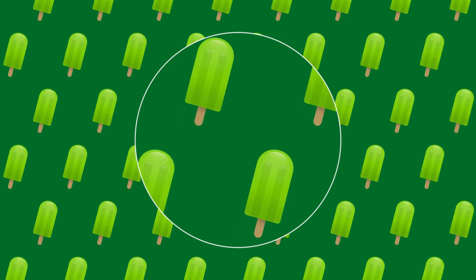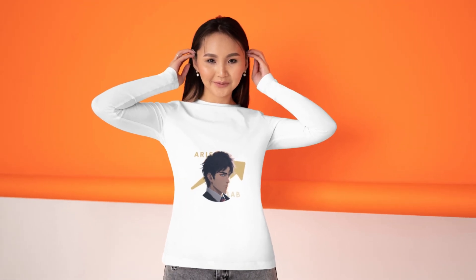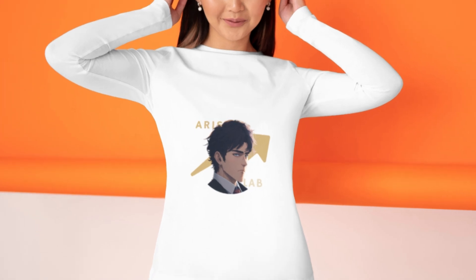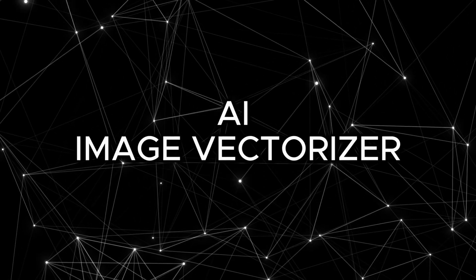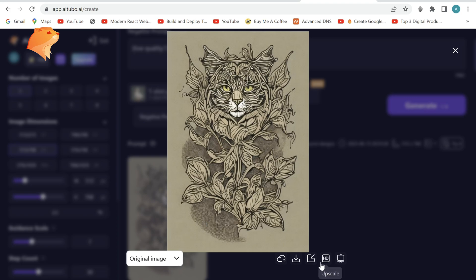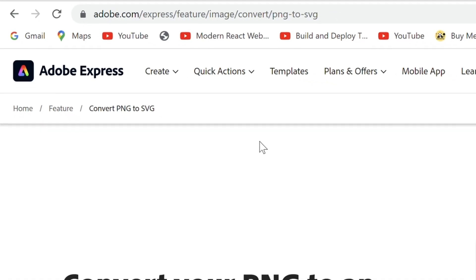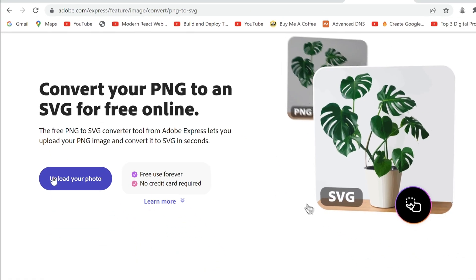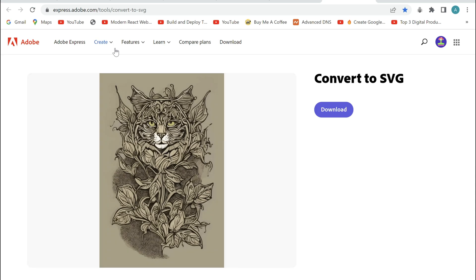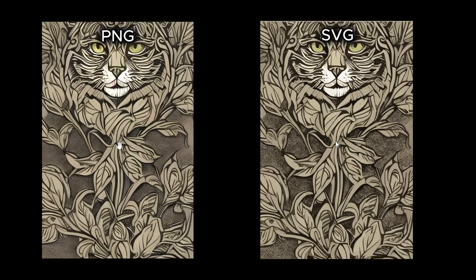If you want to scale your graphics, logos or t-shirt designs so that they will never get pixelated, then Adobe PNG to SVG is for you. I will use the t-shirt design I generated using iTubo's t-shirt print design model. Go ahead and upload your photo. And after a minute, the PNG has been converted to a vector image. Here is a comparison.